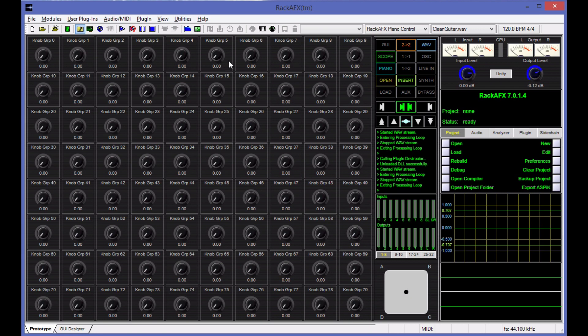So there are 80 of these here. You can put knobs, switches, radio buttons, drop-down menus, VU meters, and more inside of this slot. So let me go ahead and open a project to show you what that looks like.